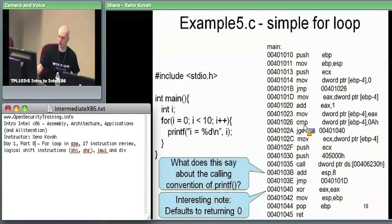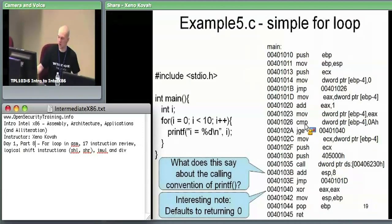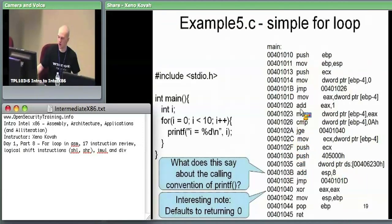Now we check again whether I is greater than or equal to 10. If it's still less than 10, we drop down again. After the increment, we're back at that compare — the same compare we had jumped to initially. So each iteration: do I++, check the comparison; if not greater than or equal to, fall through and execute from the move instruction — I++, check if less than, call printf, jump back. That's our for loop.